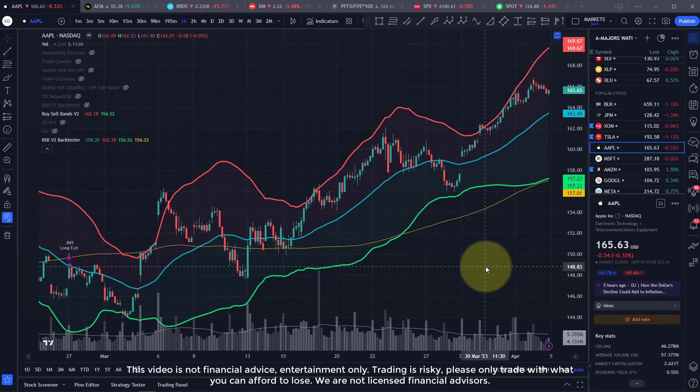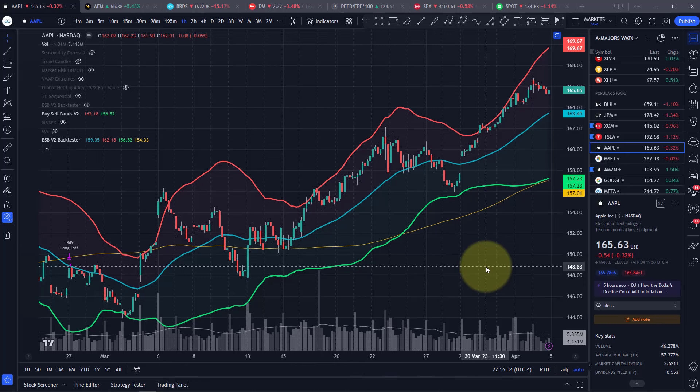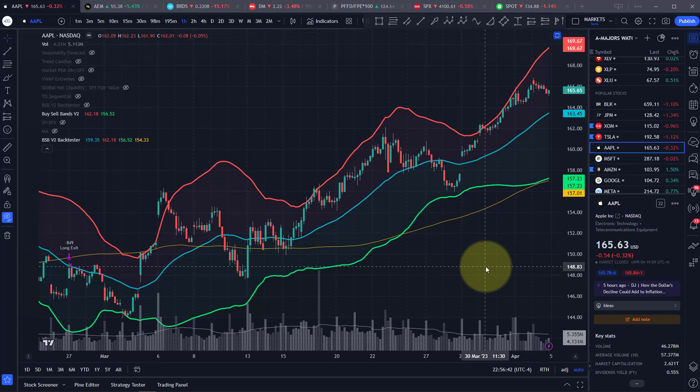Welcome back guys. In today's video, I'm going to show you how you can automate alerts on any indicator in TradingView to automatically send trades to your Interactive Brokers account.